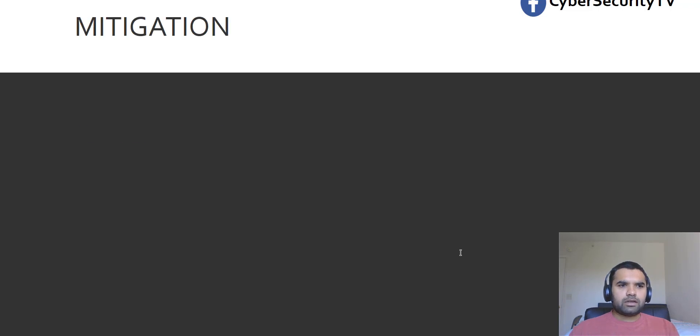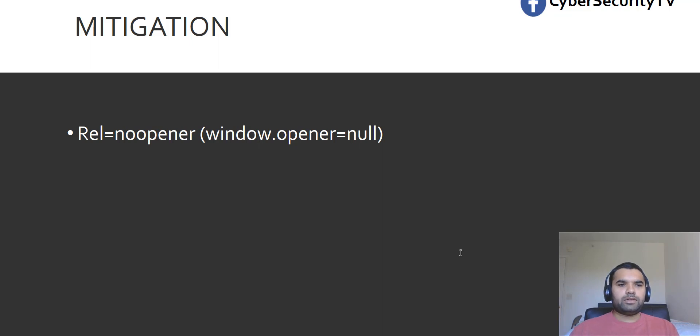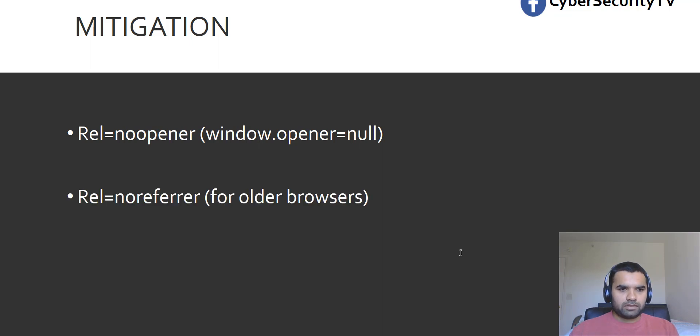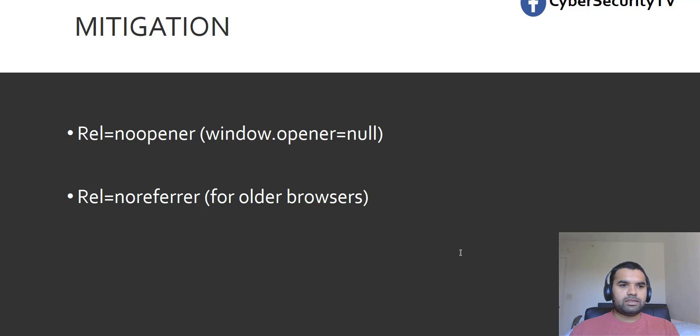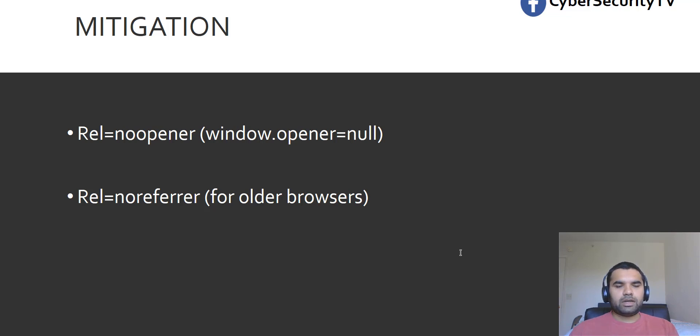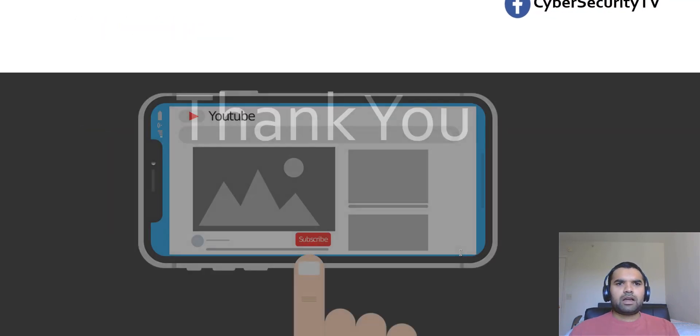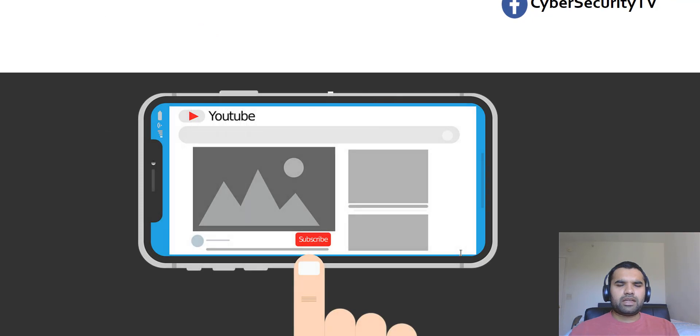So the mitigation is, first thing is you set a rel to no opener and set that value to null. So that means it does not allow window.opener property. Then for older browsers, you can set no referrer and that would also prevent the parent page to be changed by the attacker. So these are some mitigations that I would highly recommend to apply.